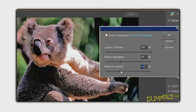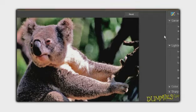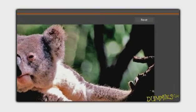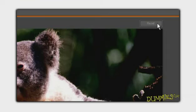If you're satisfied, click OK to apply the adjustments. If you're not satisfied with the results, press the Alt key on your keyboard, or the Option key on the Mac, and click Reset to try again.